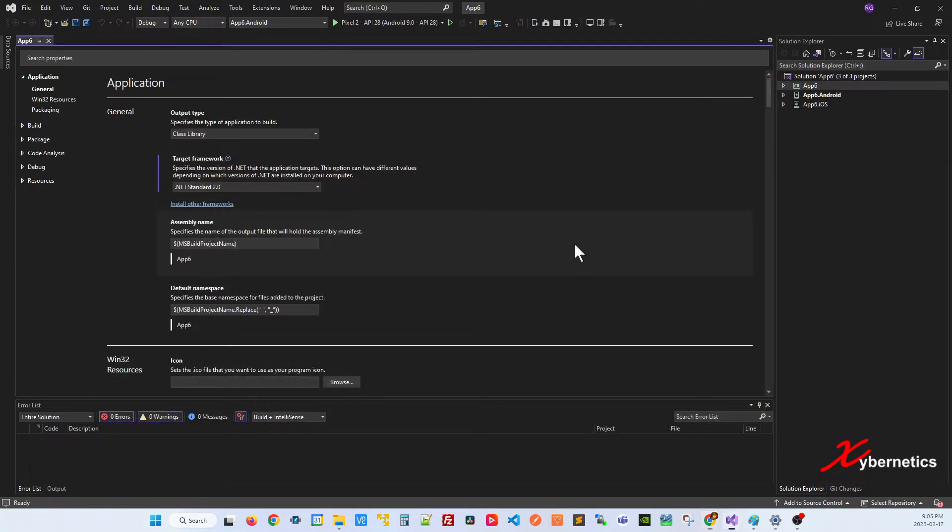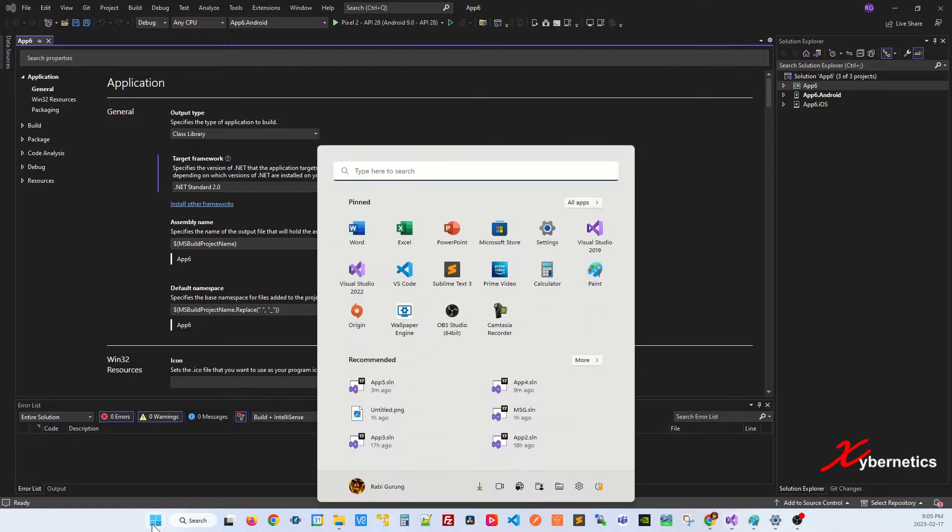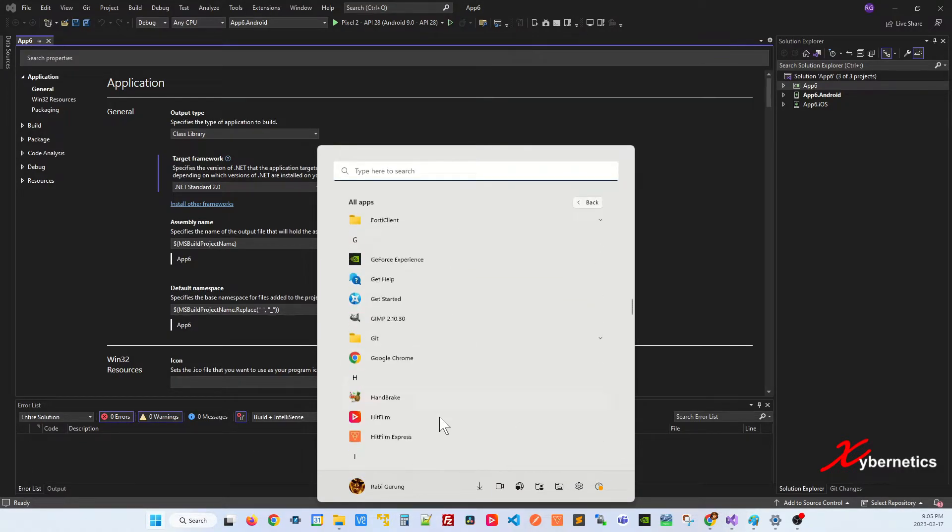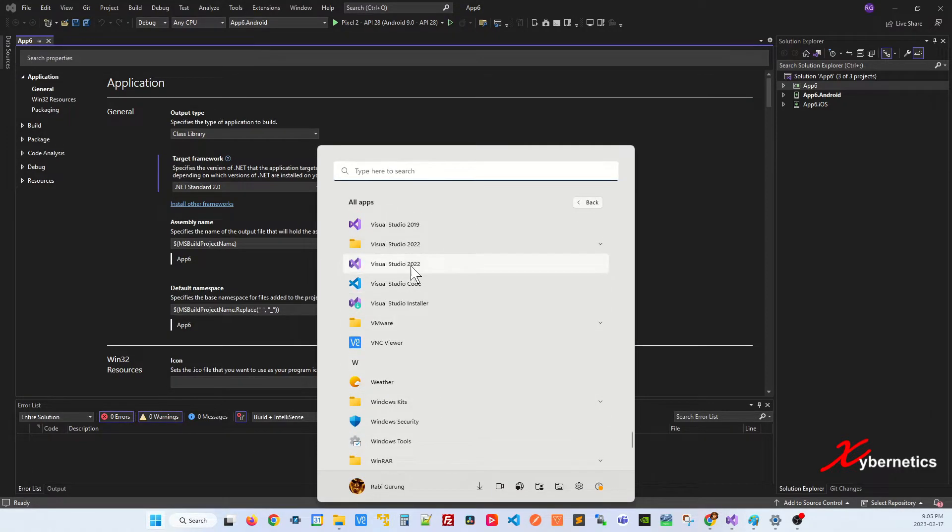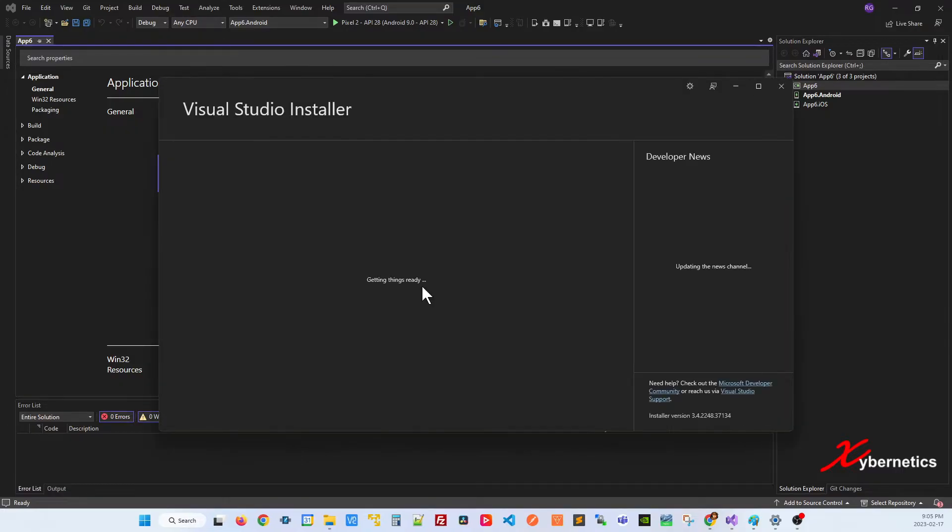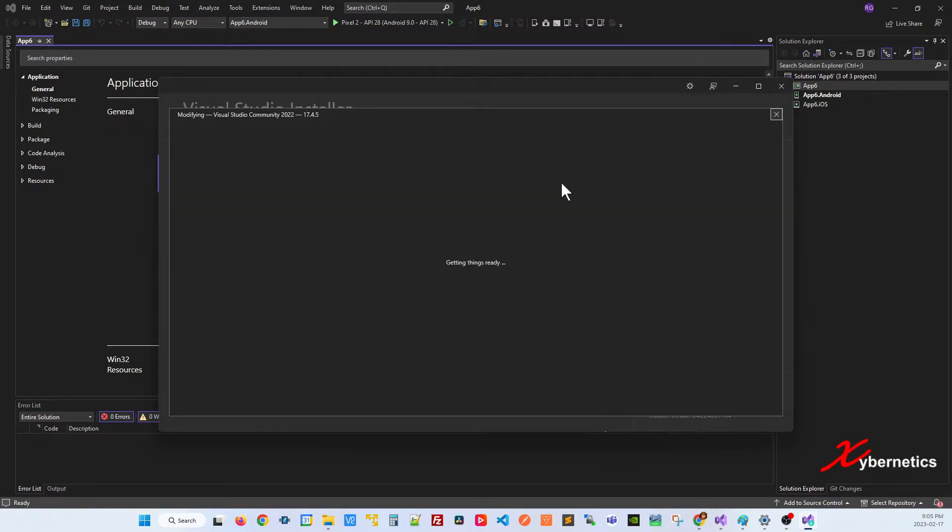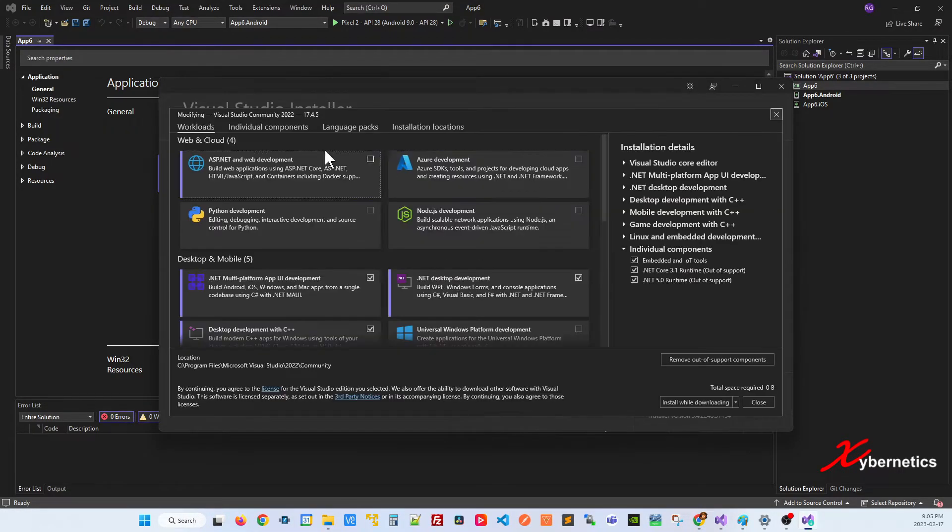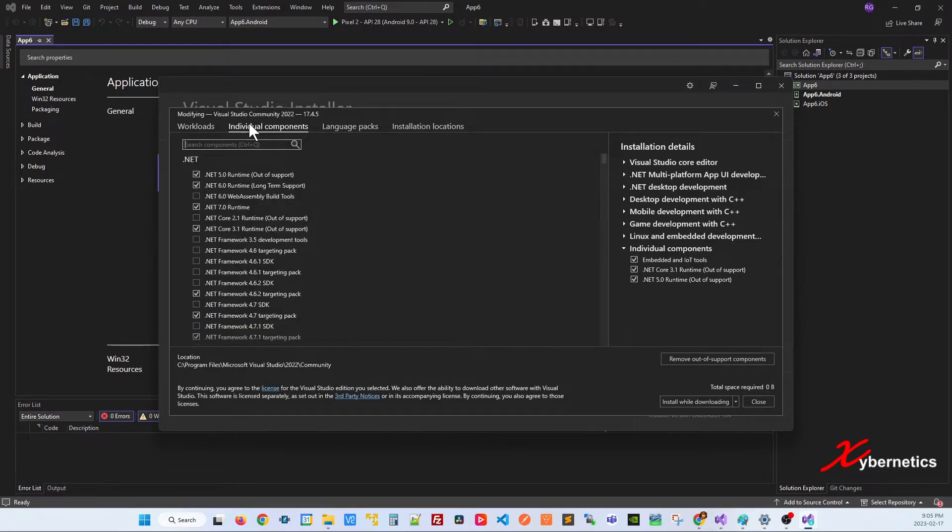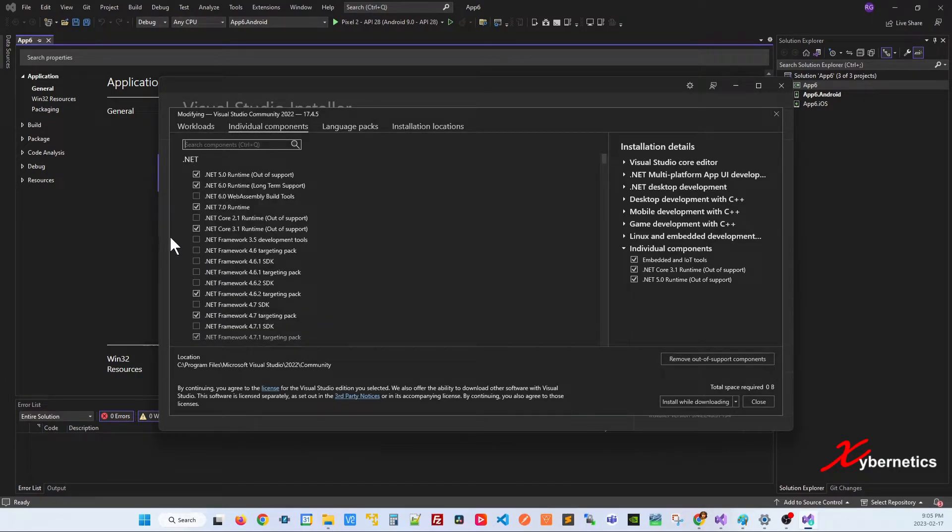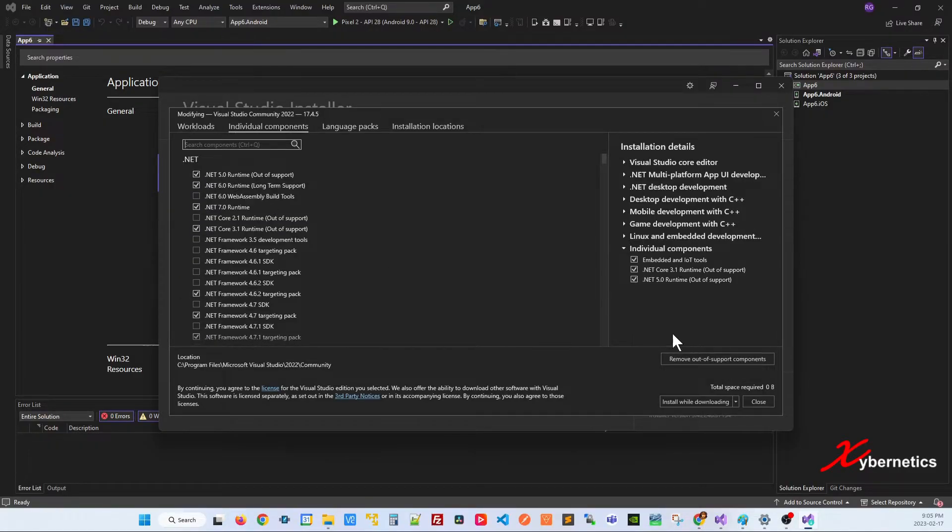Once the installation is complete, you can check the status of installation by going to start, VS Installer, and go modify and go individual component here. You should see a checkbox next to it. This is another way to install your .NET framework if you want to.